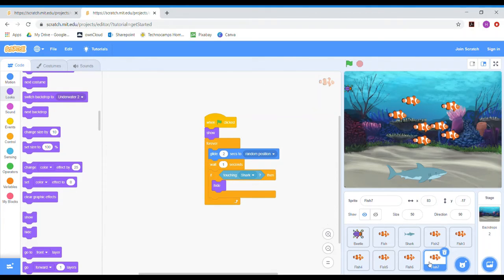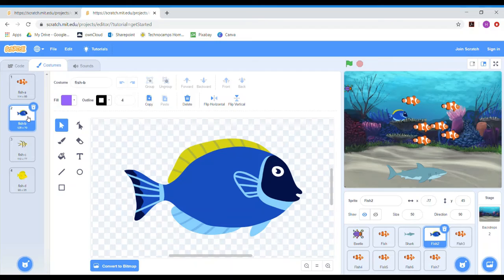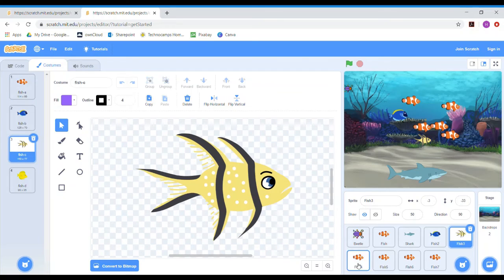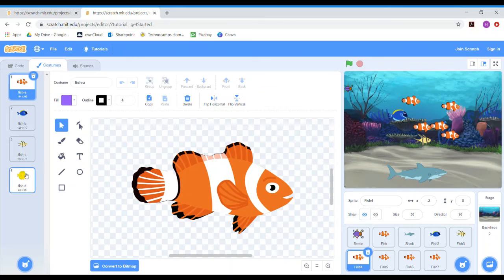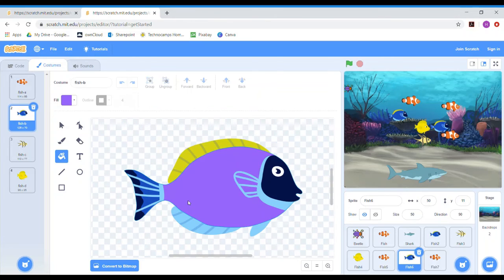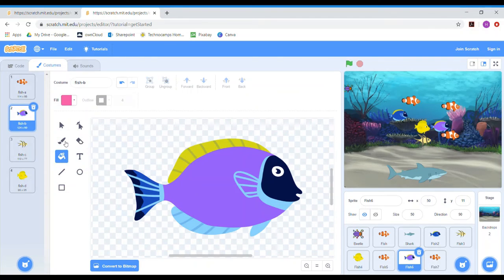I mentioned changing costumes earlier — if you click on a fish and go up to Costumes, you can see different colored fish and choose a different type, so it still has the same code but looks different. I'm going to pick some different costumes so we have some different types of fish. You can also actually change and design the animals yourself in the Costumes section — for example, you can choose a color and use the fill tool or paintbrush to change the color of the fish. Have a play with this for all of the different animals.